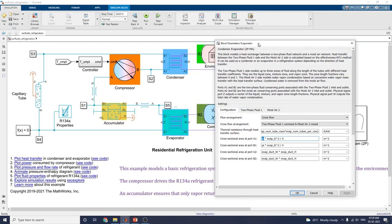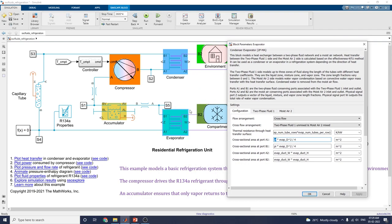You can use the same block for a condenser or evaporator in a refrigeration system depending on the direction of heat transfer. In this evaporator system, port A1 and B1 are the two-phase fluid conserving ports associated with the two-phase fluid inlet and outlet.